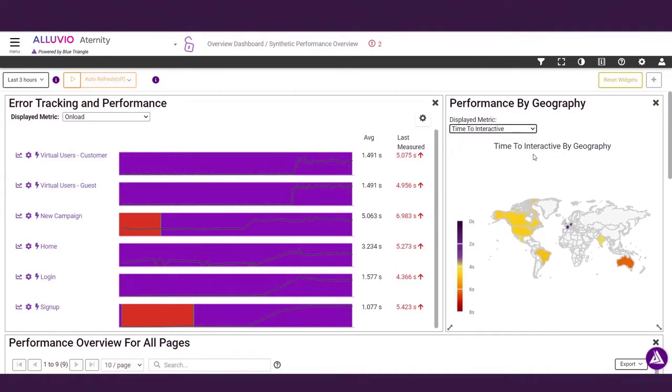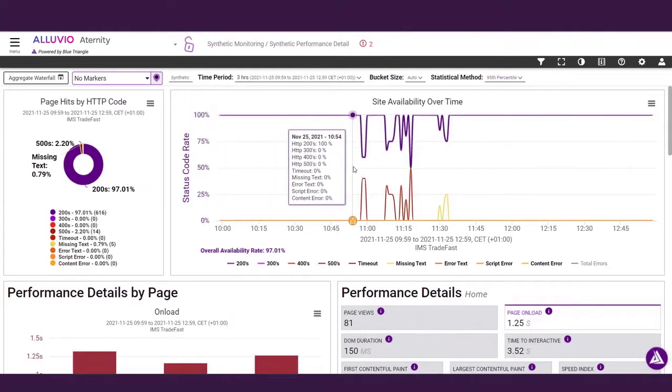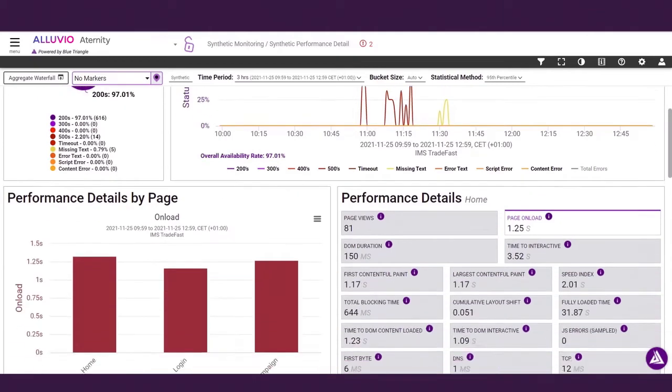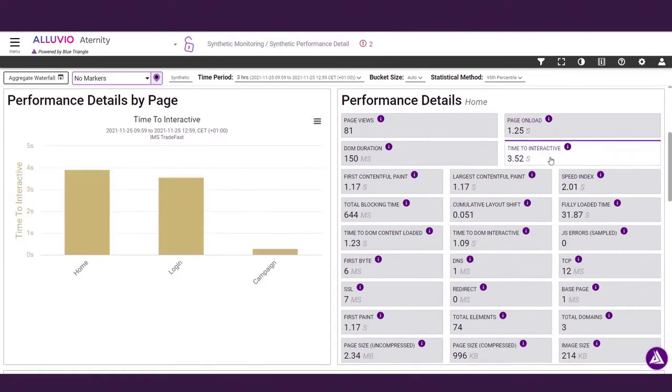To troubleshoot an issue with a specific page or workflow, you can drill down to see performance details such as site availability over time and which HTTP error codes are most common. You can also toggle between specific metrics for the selected pages.